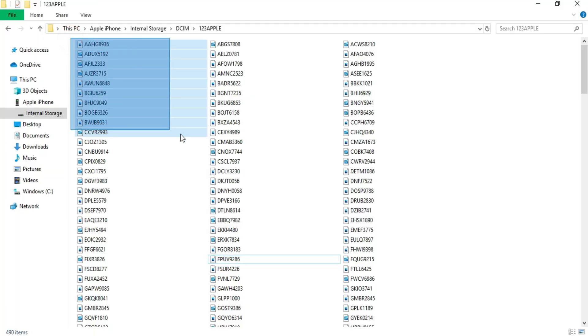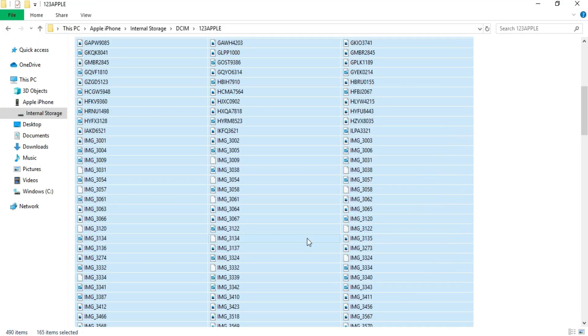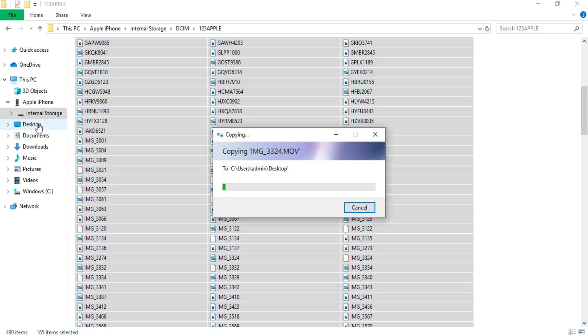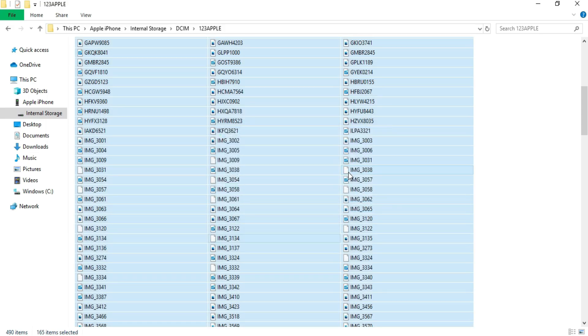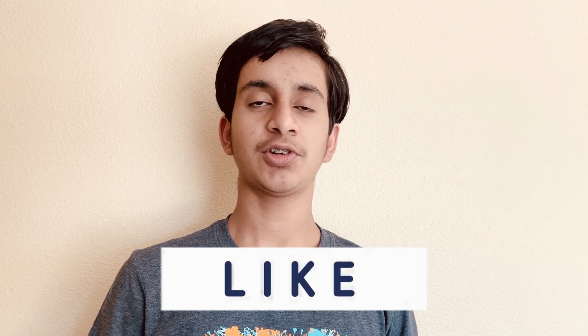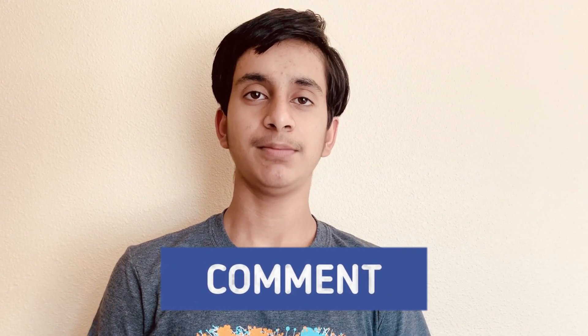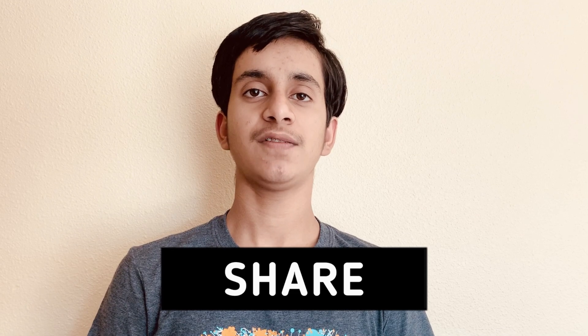Hey guys, welcome back to my channel. In today's video, I'll be showing you guys a quick solution to a common problem that many iPhone and iPad users face. The problem is that when you try to download large files from your iPhone or iPad to a PC or Mac, intermittently an error message is prompted saying 'a device attached to the system is not functioning.' The download stops and you have to disconnect your iPhone or iPad, then reconnect and do it all over again. This can get extremely frustrating, especially if this occurs every single time you try to download files. But don't worry, I'll be showing you guys a quick solution which will solve this problem.